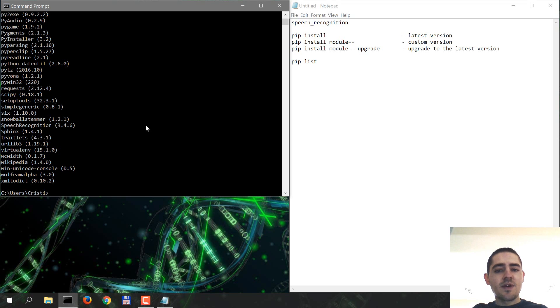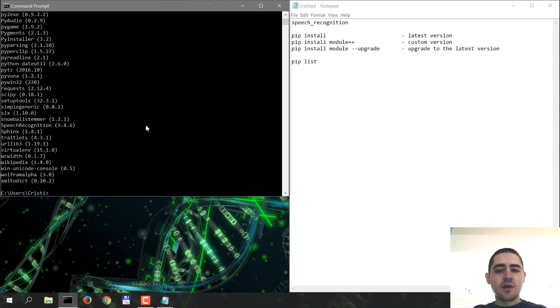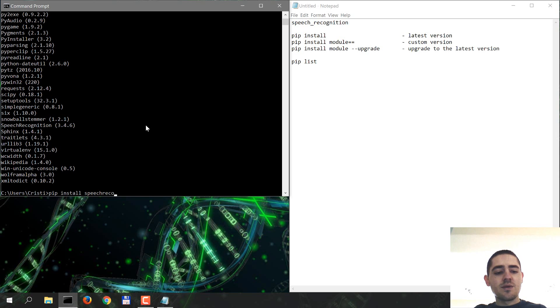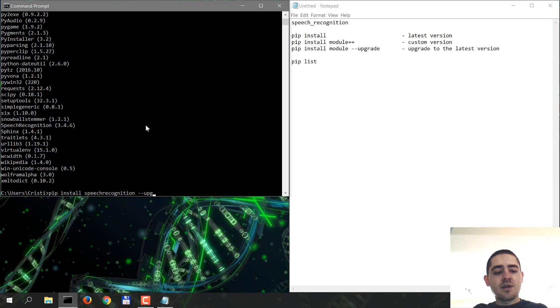Now let's say we want to upgrade to the latest version. So instead of uninstalling it and just doing pip install speech recognition, I could just do pip install speech recognition and the option is --upgrade.